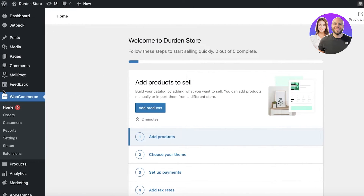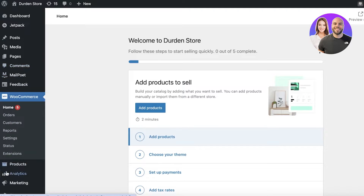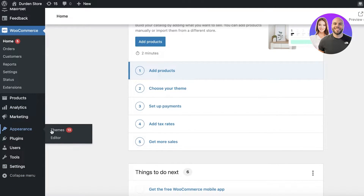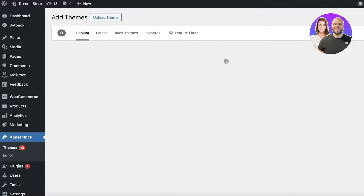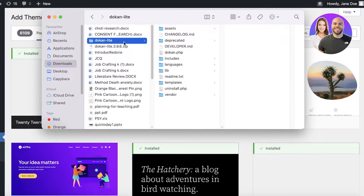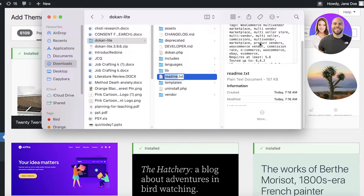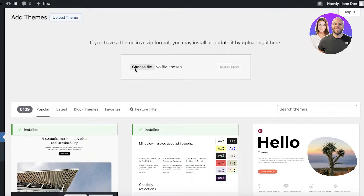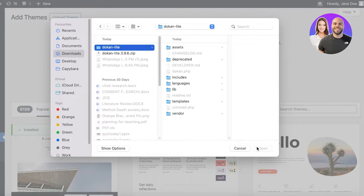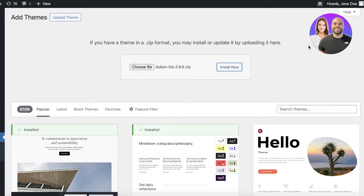Once we've downloaded the free version of Dokan, we'll go into Appearance and click Add a New Theme. From here, open your downloads and unzip the Dokan file — you'll see a readme section and customization info. Then go to Upload Theme, click Choose File, select the file, and click Install.